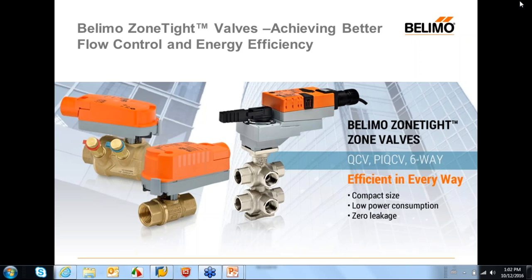Good afternoon, everyone. Thank you for participating in today's webinar. I will be going over the zone-type product line. What we like to say is the zone-type product range is more than just a zone valve. It consists of three different product types, and I will get into some more specifics on each product type as we go through the presentation.